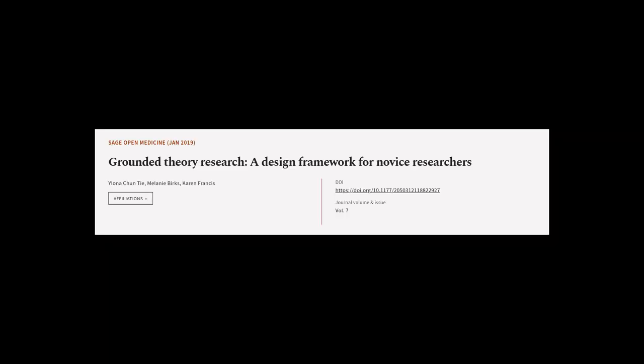This article was authored by Ilona Chuntai, Melanie Burks, and Karen Francis.